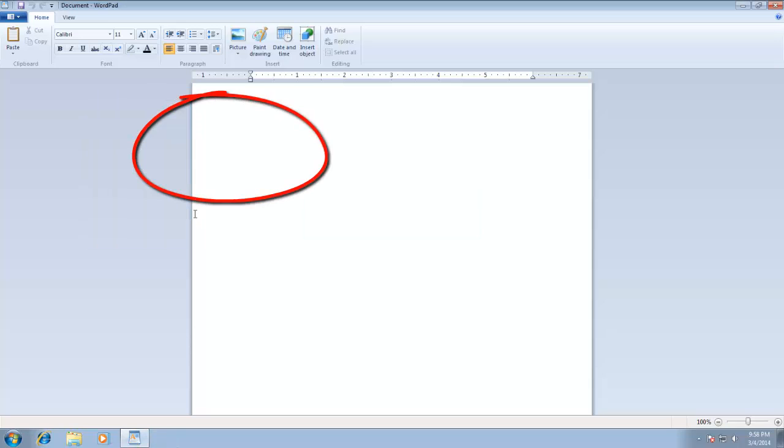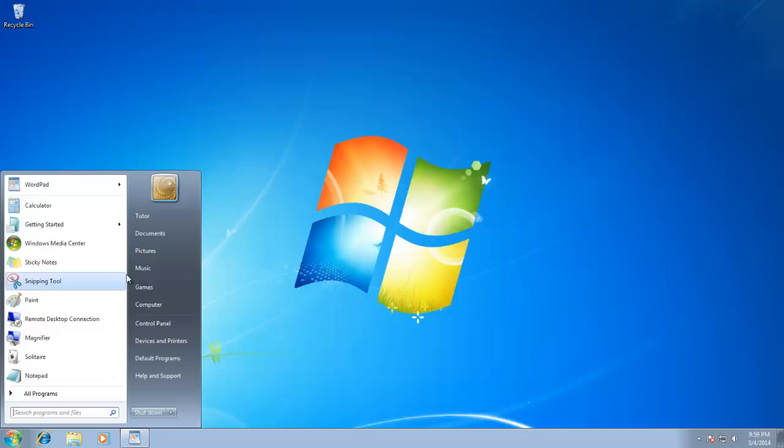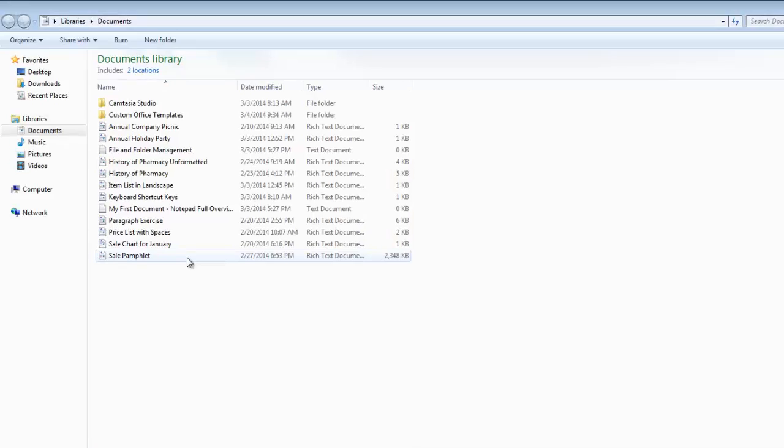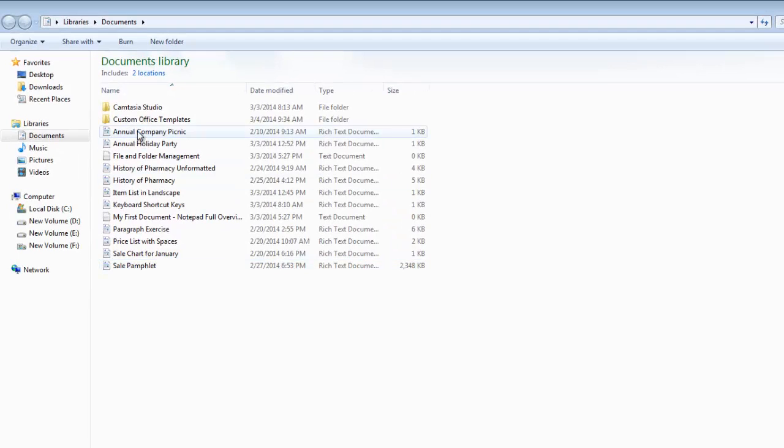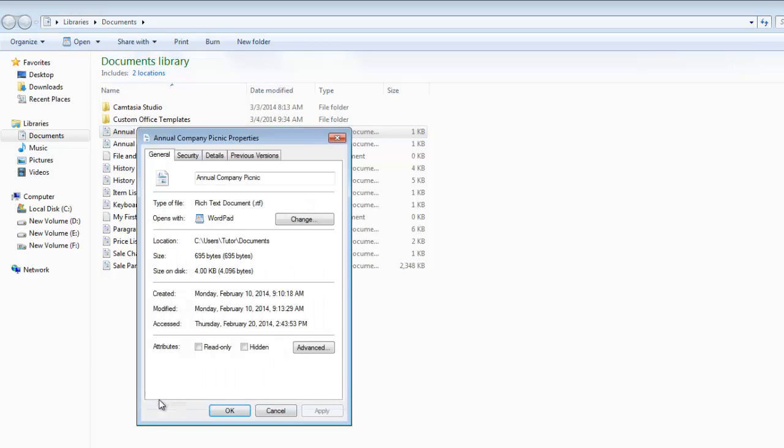You cannot assign keyboard shortcuts for folders and documents. If I open the Properties window for a folder or file, then you can see that there is no shortcut option available.